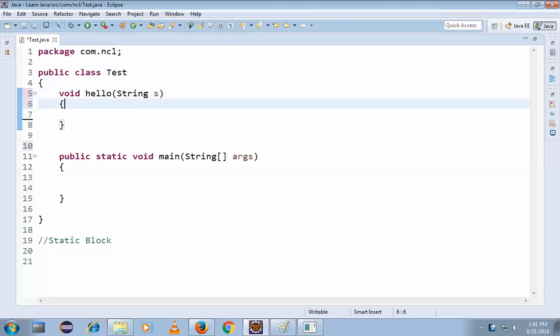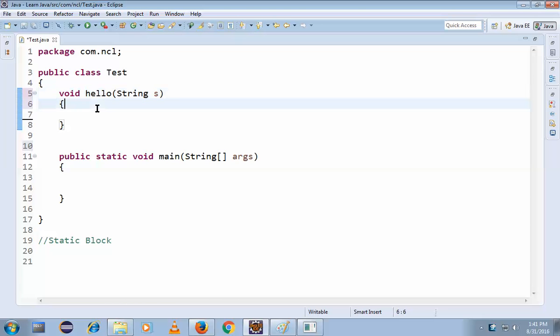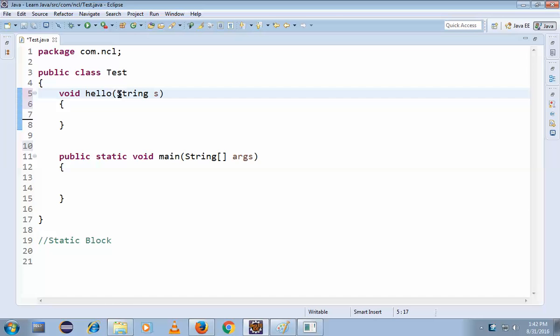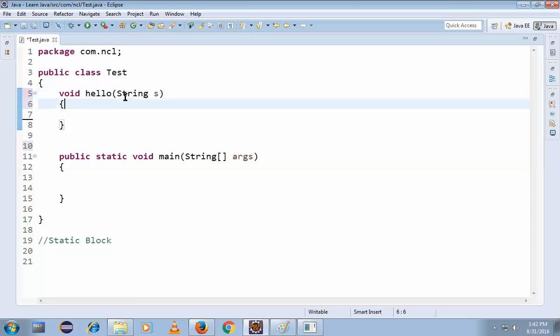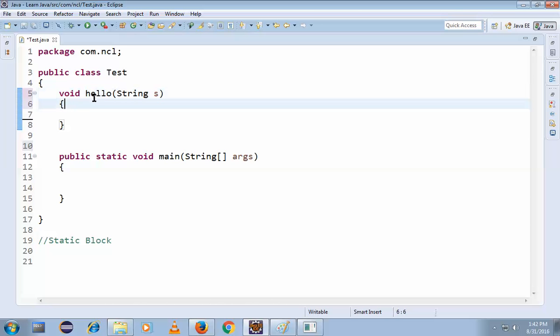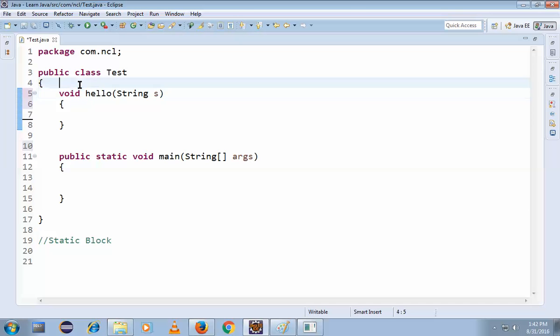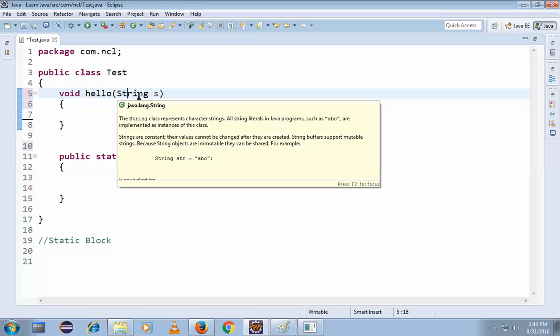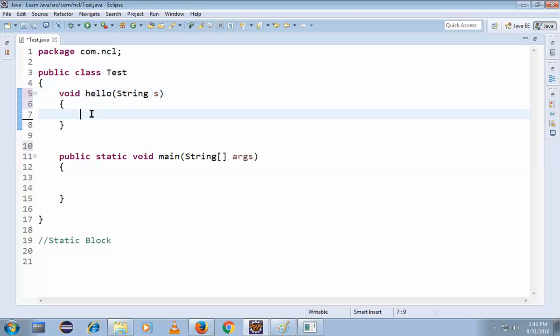String is the datatype of the hello method. So we might be confused: is this an instance variable or local variable? It's purely a local variable because we are declaring it inside the method. So we are dealing with the method, not outside the method, right? So this is really a local variable.